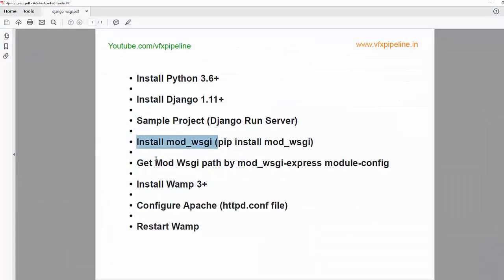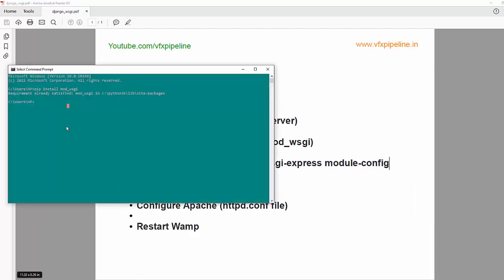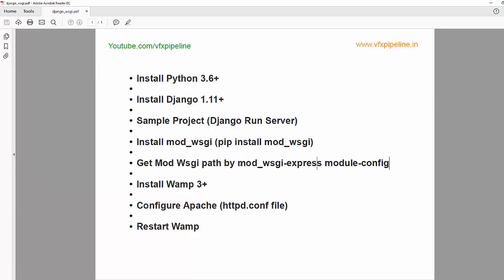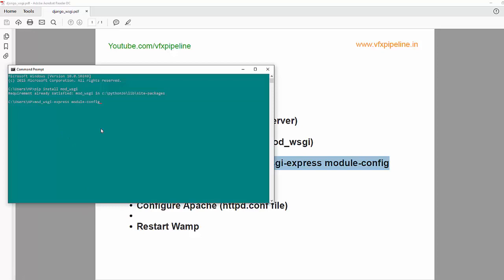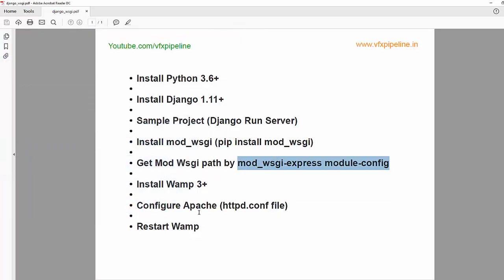Now we need to get the path where our mod_wsgi is. For that there is this small command here: you need to type this in your command prompt, mod_wsgi-express module-config and hit enter. That will tell you two things: where it's loading the file from and where is the module. This line is very important for us since we're gonna copy this into our httpd.conf file.